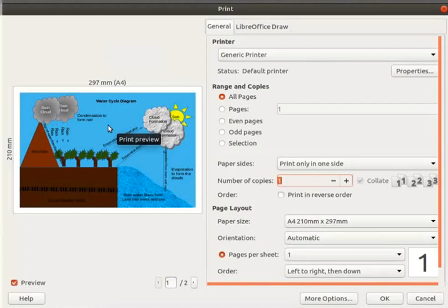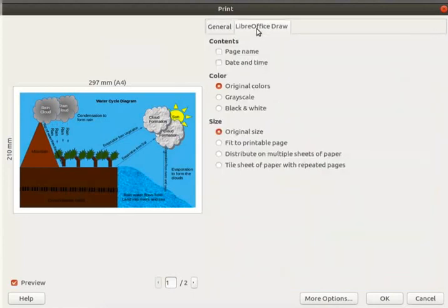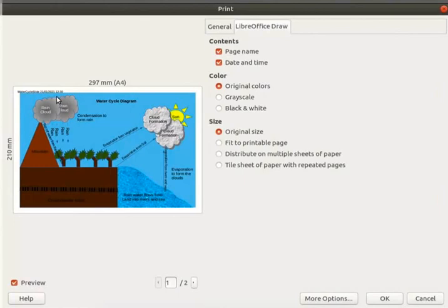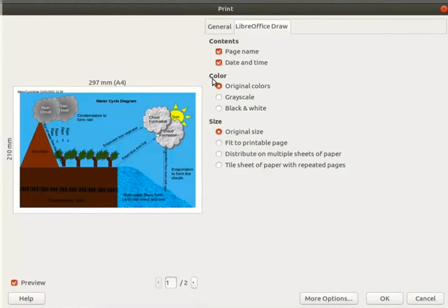Let's look at the options specific to LibreOffice Draw. Click on the LibreOffice Draw tab. Under contents let's check the boxes page name and date and time. This will print the page name, date and time on the drawing. Under color let us select original colors. Under size select fit to printable page.